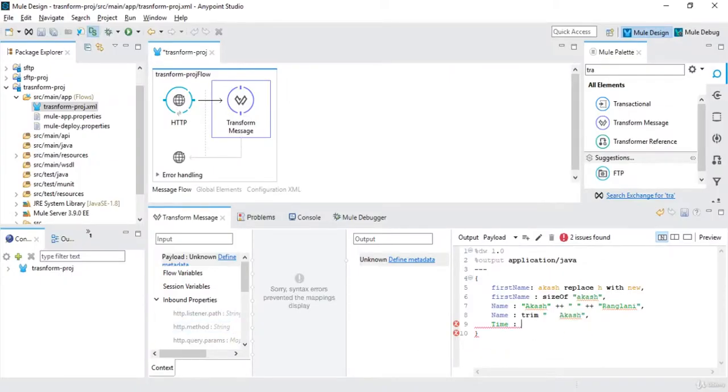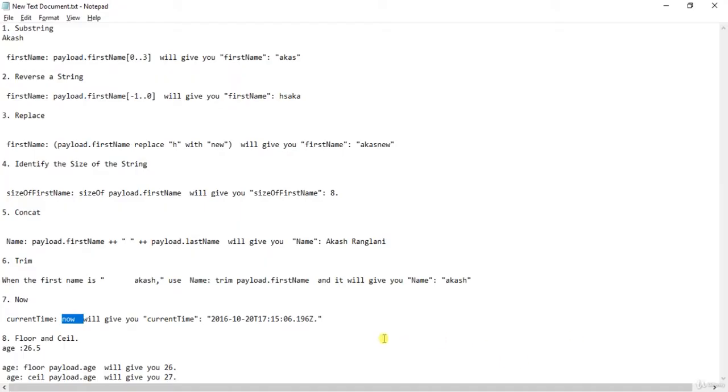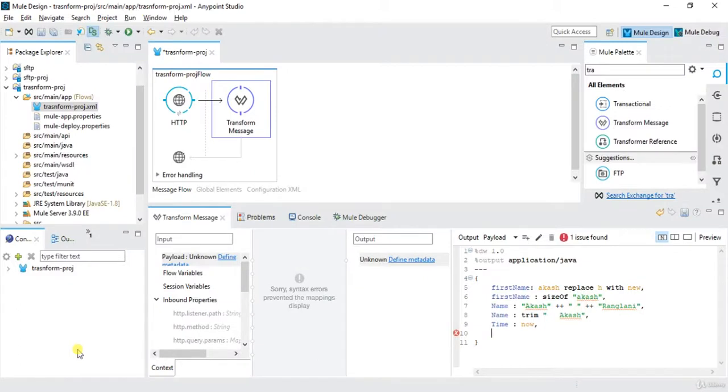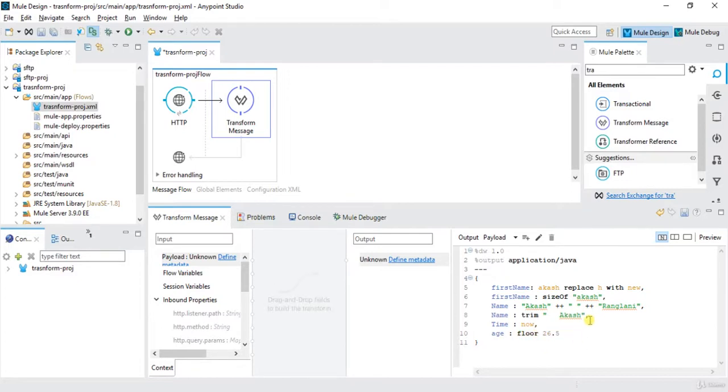And then comma, then we'll have now. Now operator will give the current time. So let's say time: now, that's it. And then we have floor and ceil function. Floor function will give you, let's say the age is 26.5, it will give me 26 and the ceil function will give me 27. Age: floor(26.5), you can say.